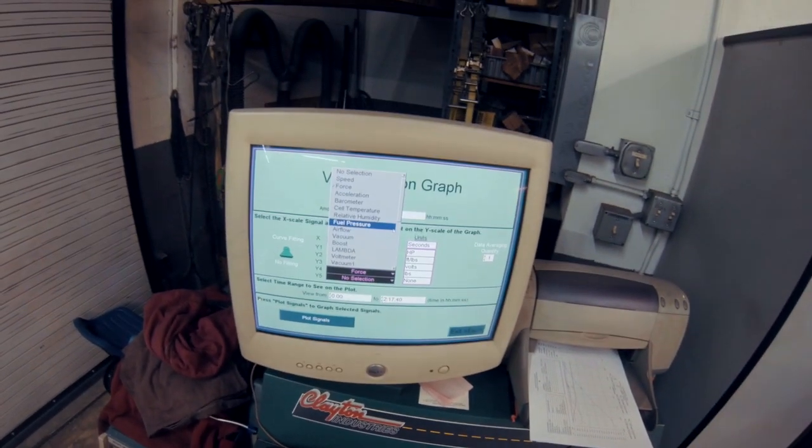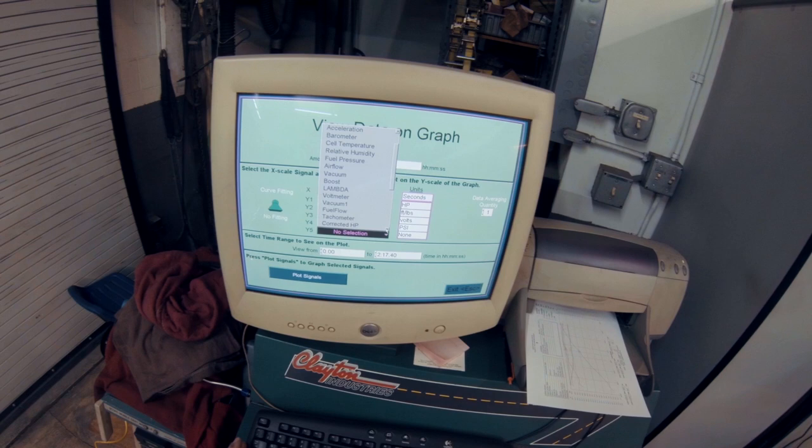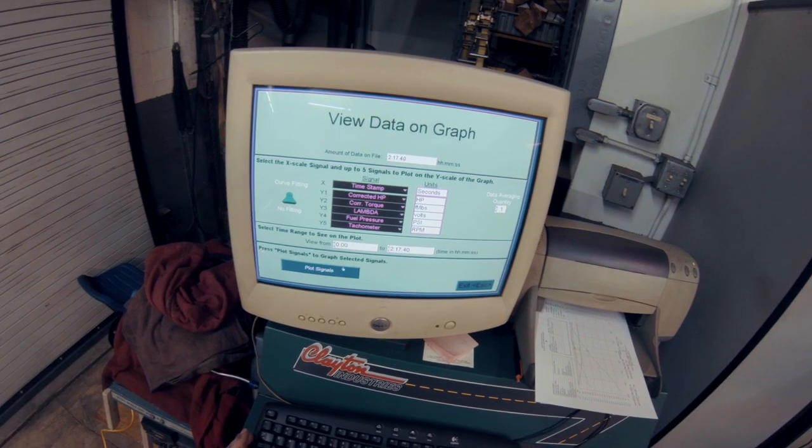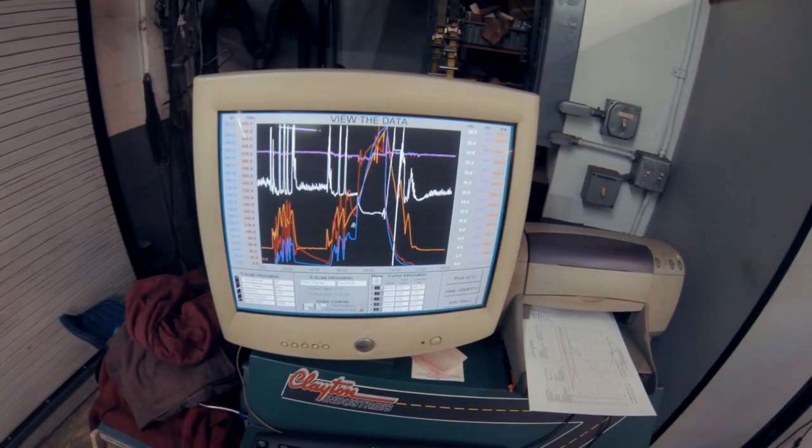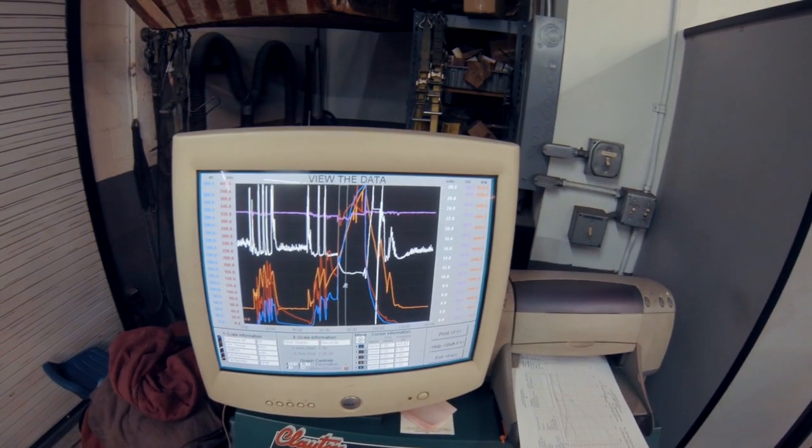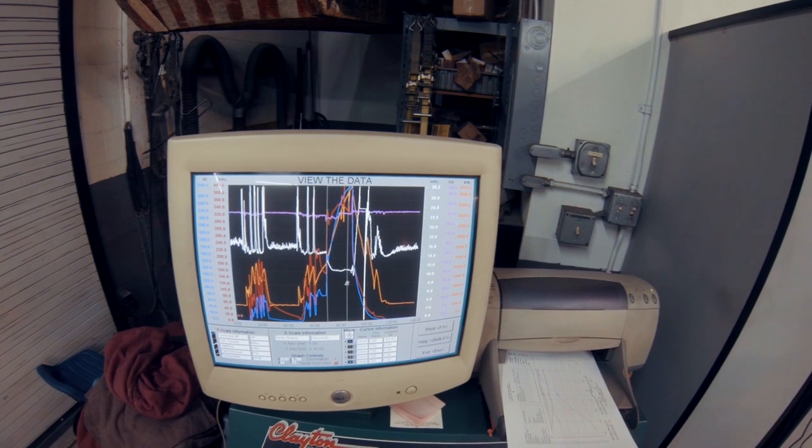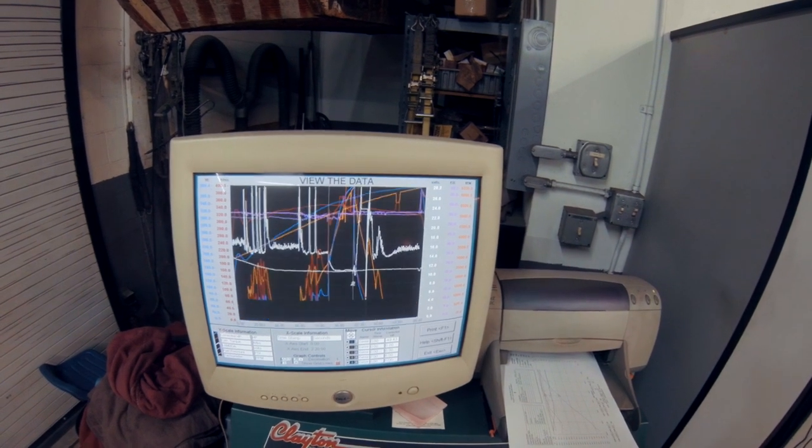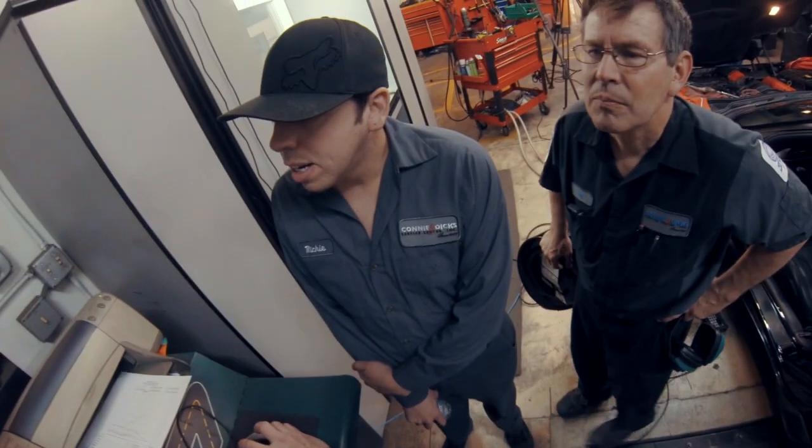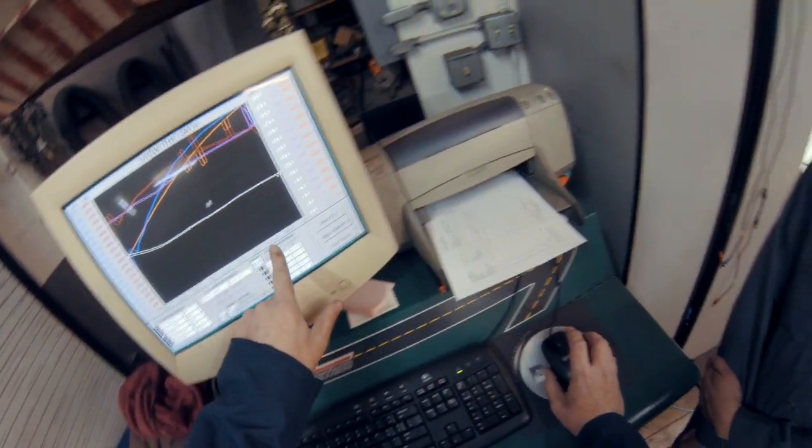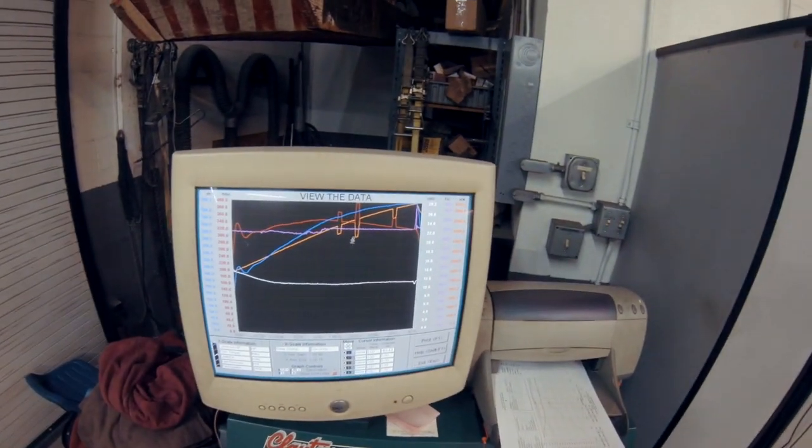Fuel pressure and tack. Oh, slight bummer here. Because our tack signal dropped out slightly, I won't be able to plot RPM across here.